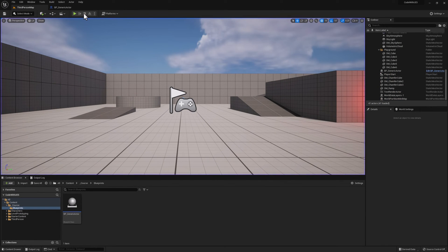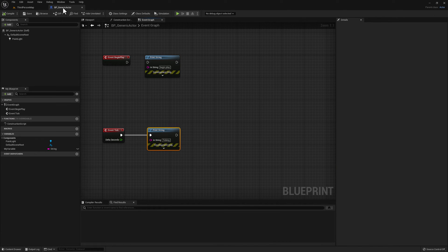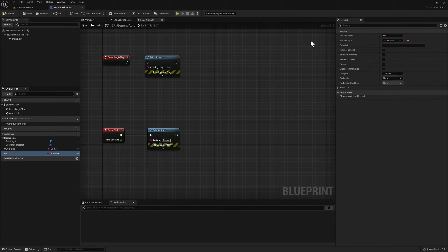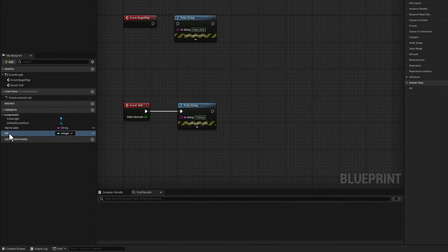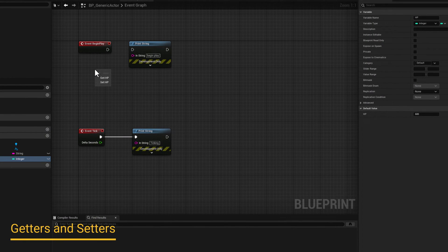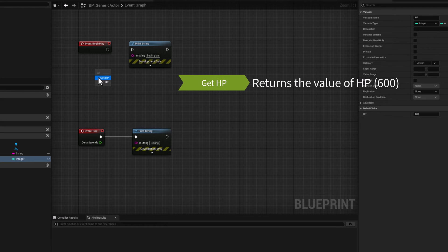Let's stop and go back to our blueprint. Now let's create an integer variable and call it HP. Compile and set its default value to 600. You can click and drag the variable to the graph. You'll notice two options: Get HP and Set HP. The Get HP option creates a node that returns the value of HP — in this case, 600.